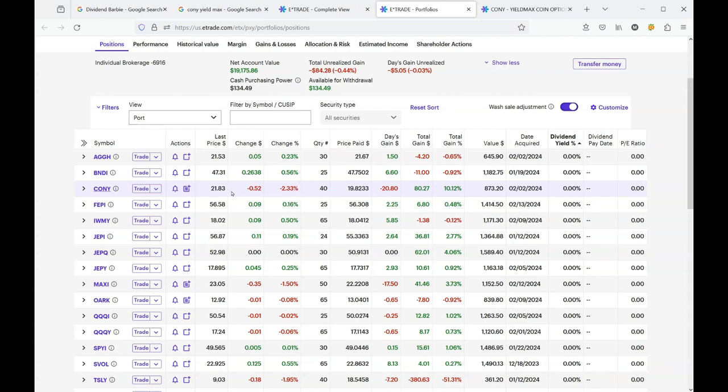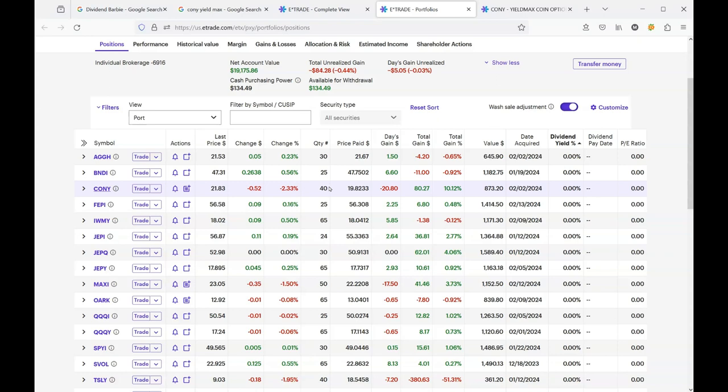But I have watched the stock go up and down so violently, that when it was up, I decided to take some profit. So you can see that I've only got 40 shares. Now, here's my plan. I'm trying to work out how do you play CONY? Because it's too much fun not to have any of it. So I would like to have 100 shares.